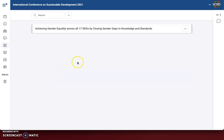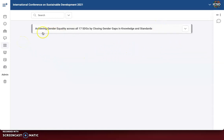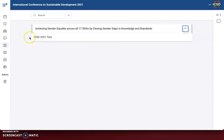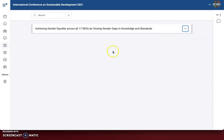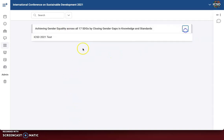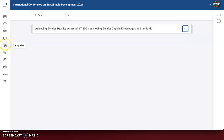If we go into our categories, you will see all 22 of our themes. As I mentioned, I only have the one showing and that one is assigned to this theme, so you can see the name of that abstract right there. But on the day of the event, you'll be able to see all the themes and all the abstracts that are underneath those themes.